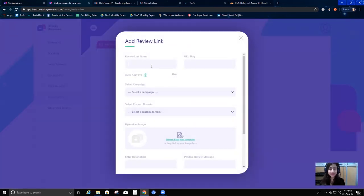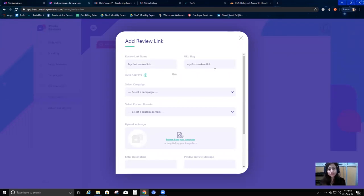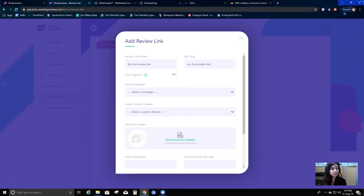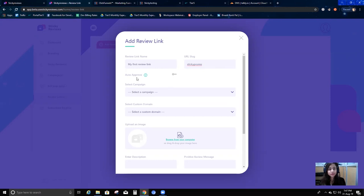Click on this button and add a review link name - suppose 'my first review link.' The URL slug is how you want your URL to look. We recently integrated a custom domain feature where you can add a custom domain so your clients won't know anything about Sticky Reviews. The review links will be created under your custom domain, so it will look like your domain slash whatever slug you're going to give - I'm going to give 'sticky promo.'